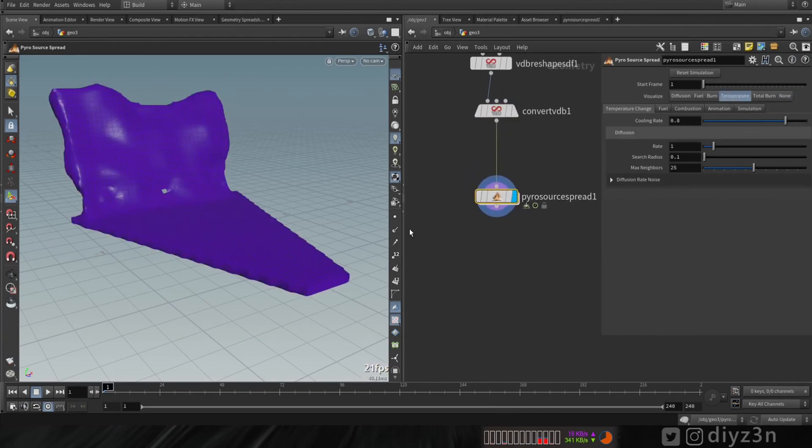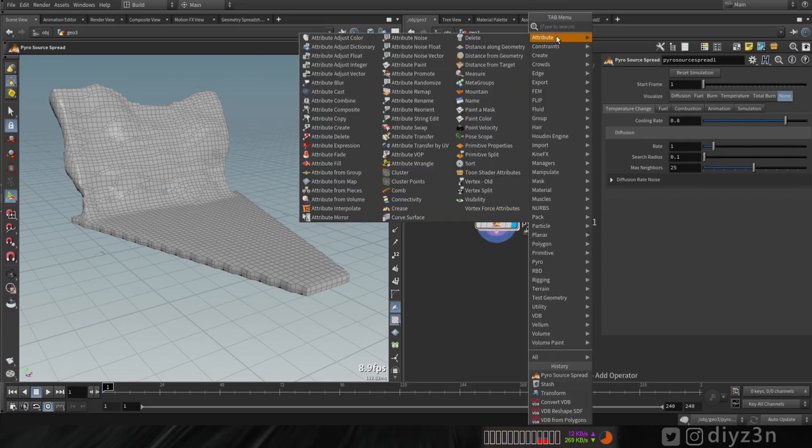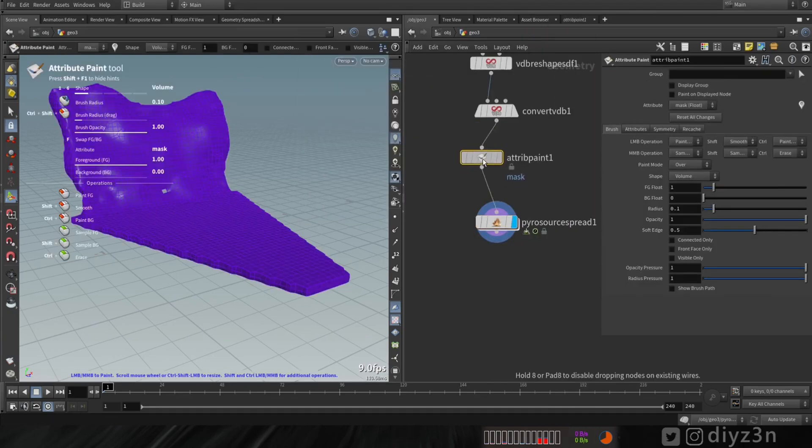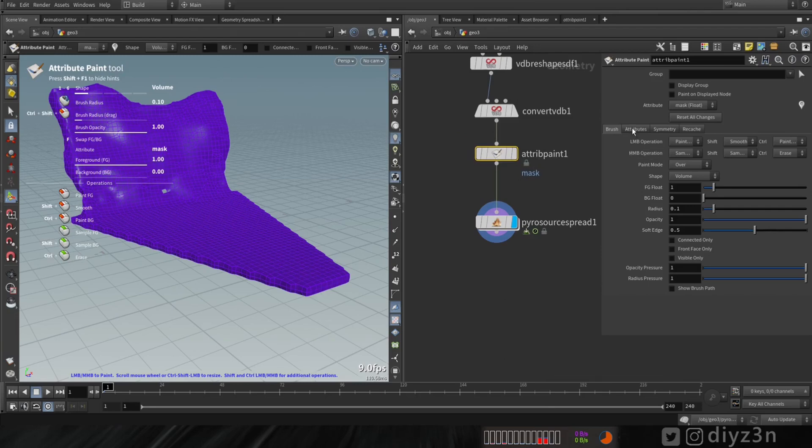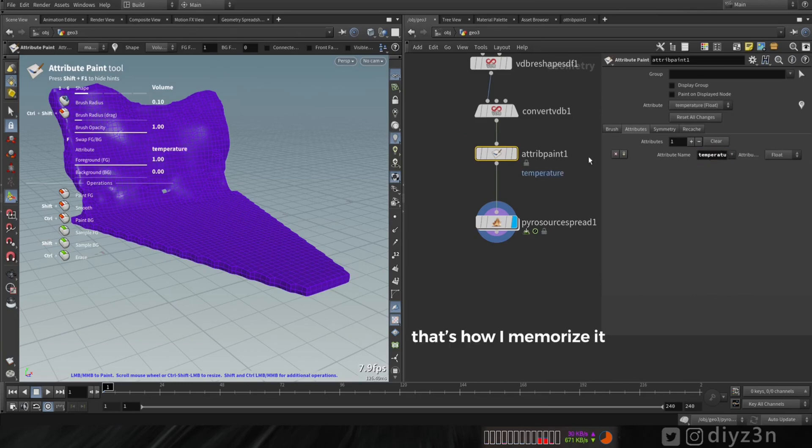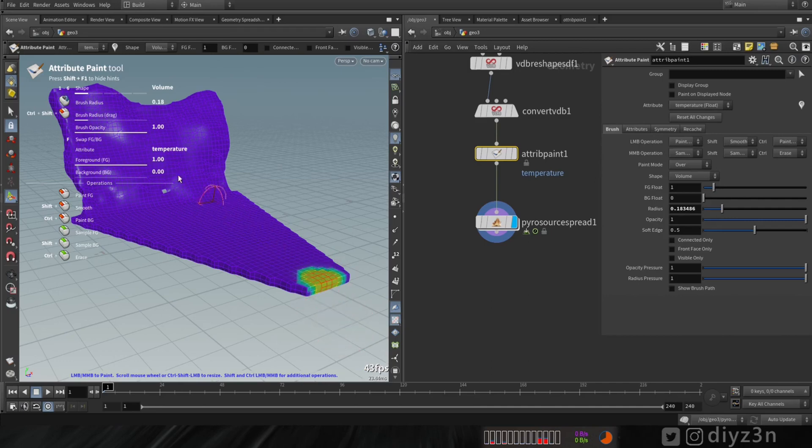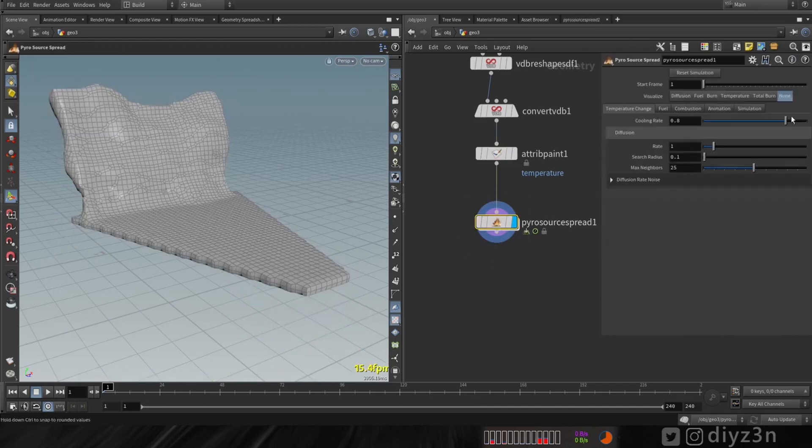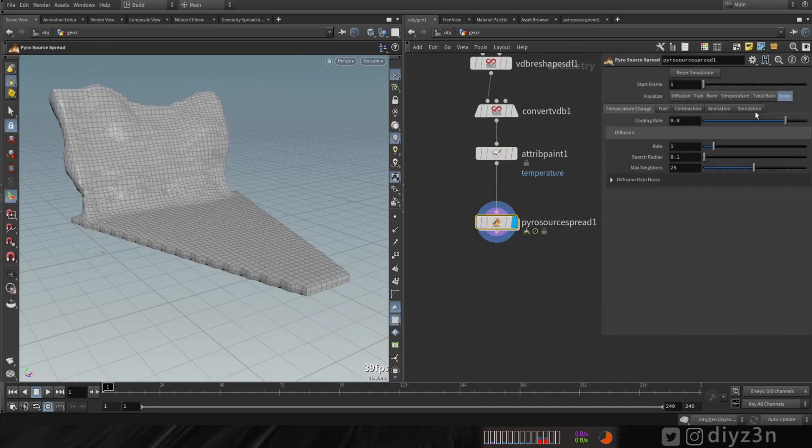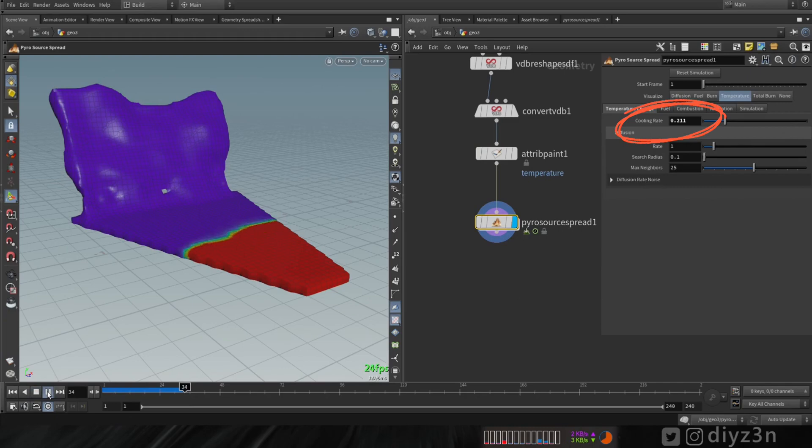In this node, we need temperature. As you can see, we don't have one, let's create one. Let's go to attribute paint, we're gonna paint that. Let's go to this tab and type temperature. Let's paint the beginning point. I wanna choose here. As you can see, we have temperature. Let's play and see what we have. Not moving. The cooling rate will be reduced here.